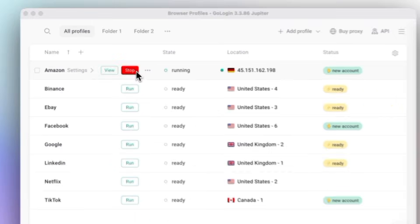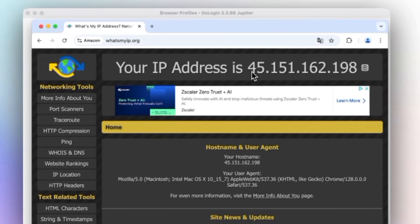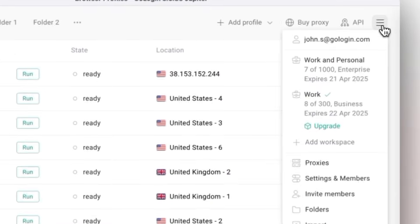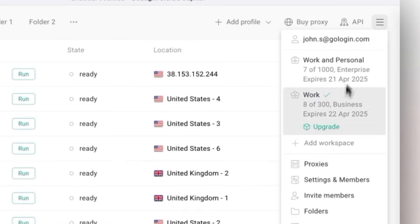So instead of being recognized as one person using many accounts, these accounts look like they're being managed from different locations by different people.